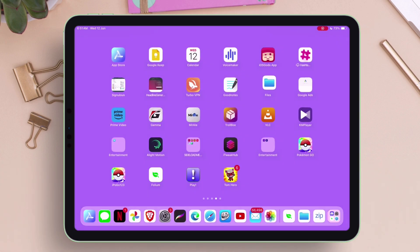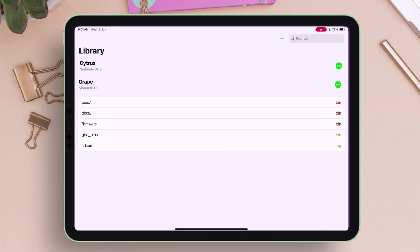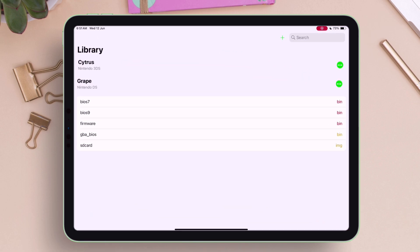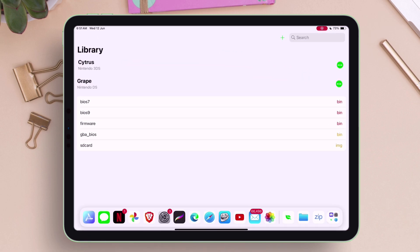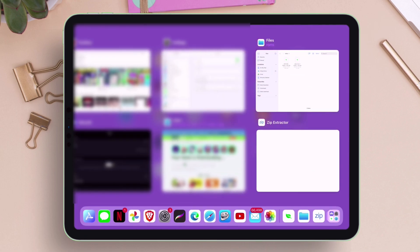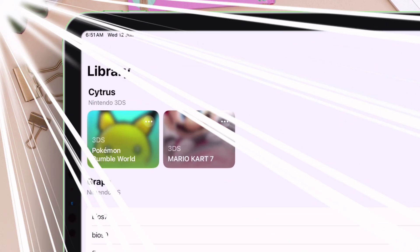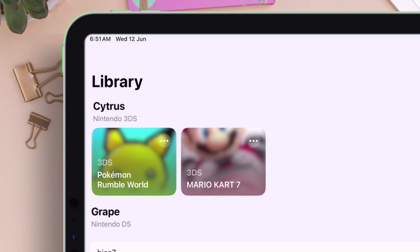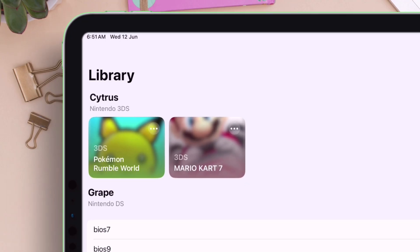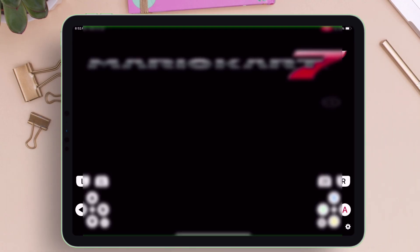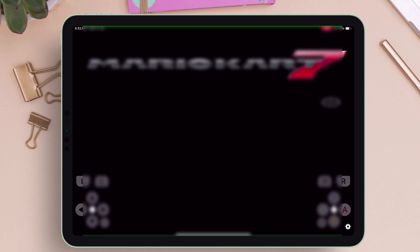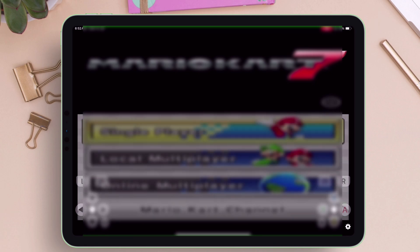Once done, go back to the Folium app. If the games do not appear, swipe up to bring the app switcher and remove Folium from it. Relaunch the Folium app, and as you can see, we have successfully loaded the 3DS games. Unfortunately I cannot show gameplay, as Nintendo has been flagging videos showing their games, but the game is actually running smoothly without any stuttering or lagging.